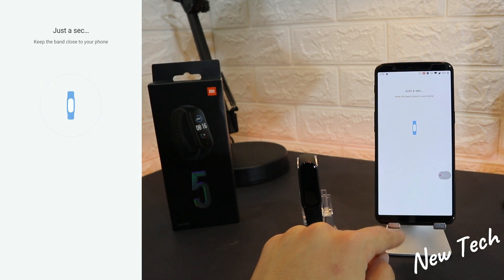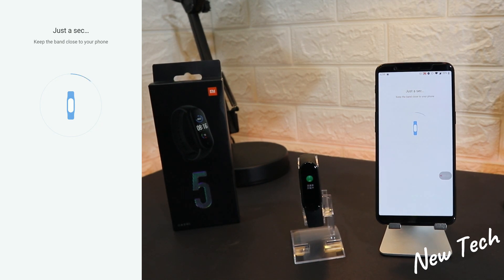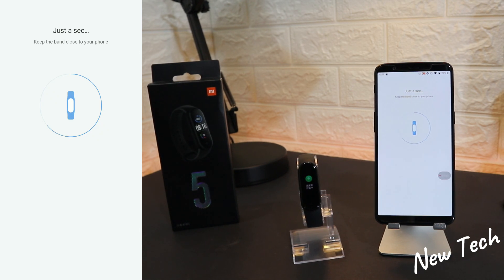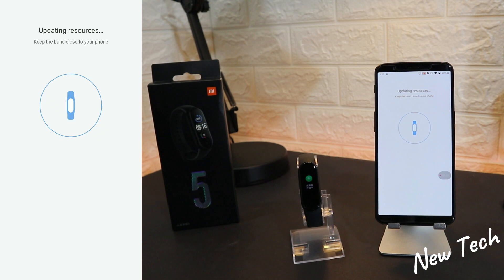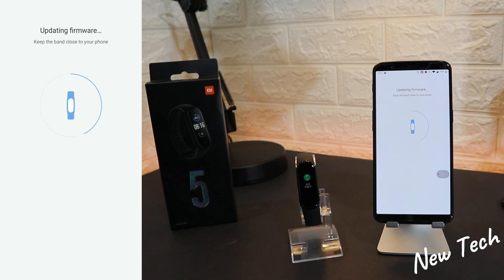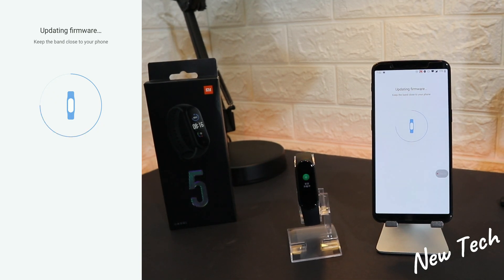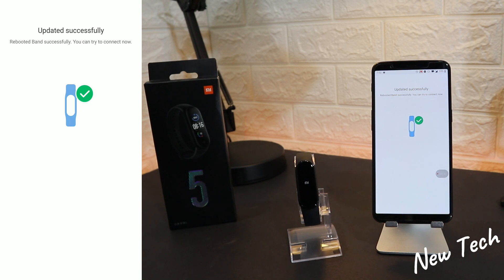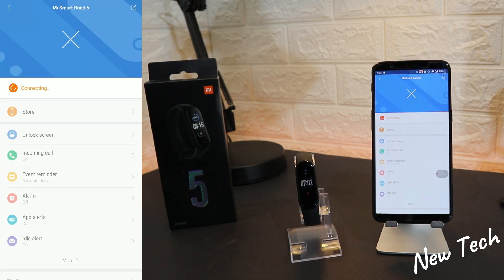We have some information on how to use the watch, and we also have some updates to wait for. I'm going to speed this up for a better view. As you can see, we have updating sources and then the firmware as well — we have to wait another two or three minutes to finish the firmware update.